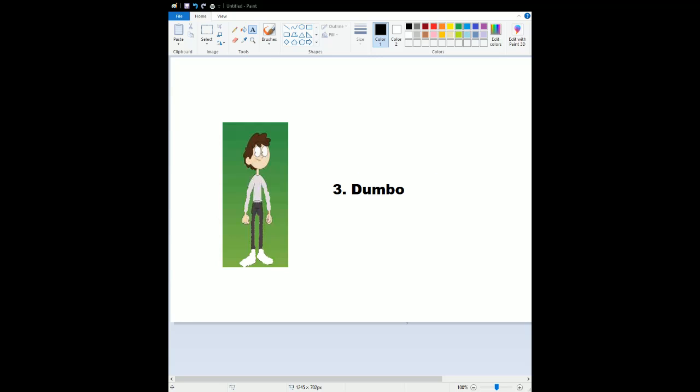Fly off the sky for my number 3 choice, Dumbo. A very classic and timeless animated movie from Disney for over 80 years. The story looks really amazing. The animation is wonderful. The characters, we have Dumbo. He's amazing.